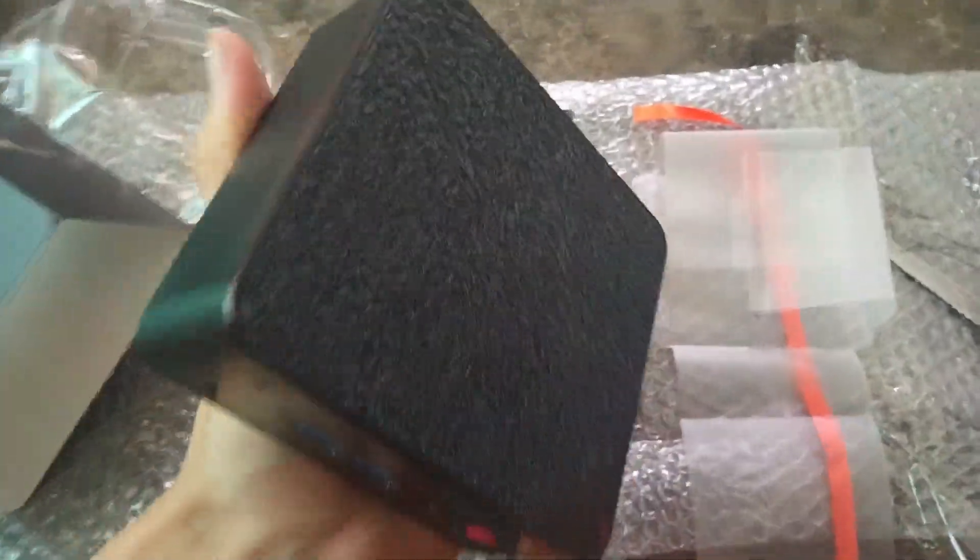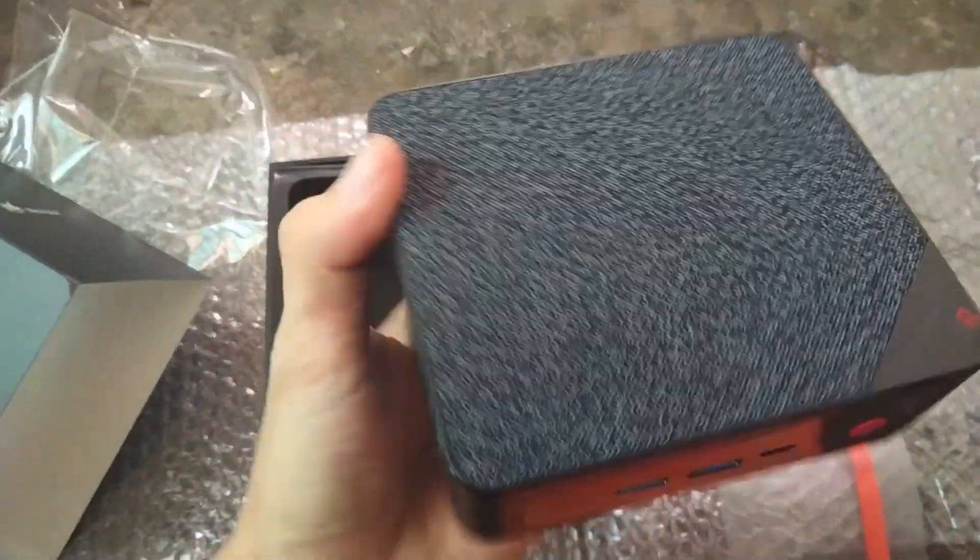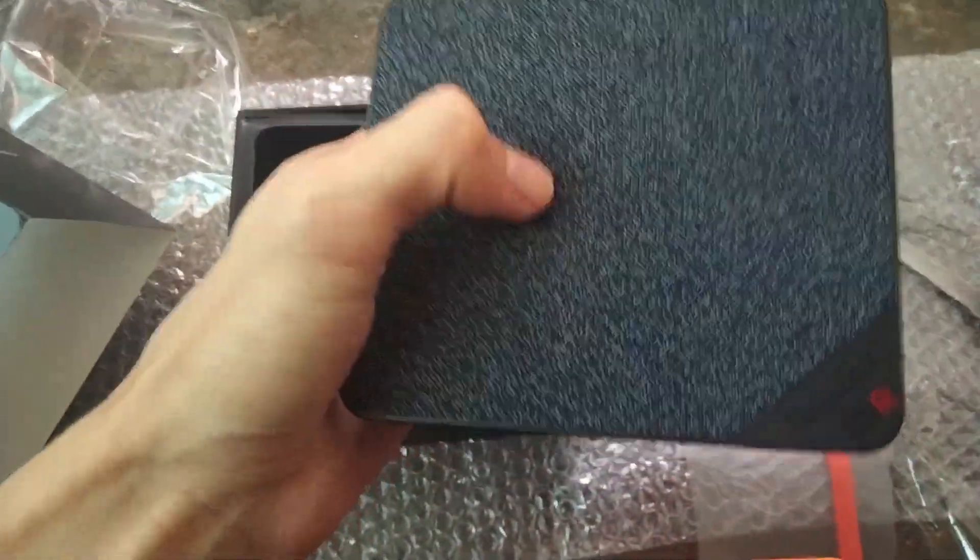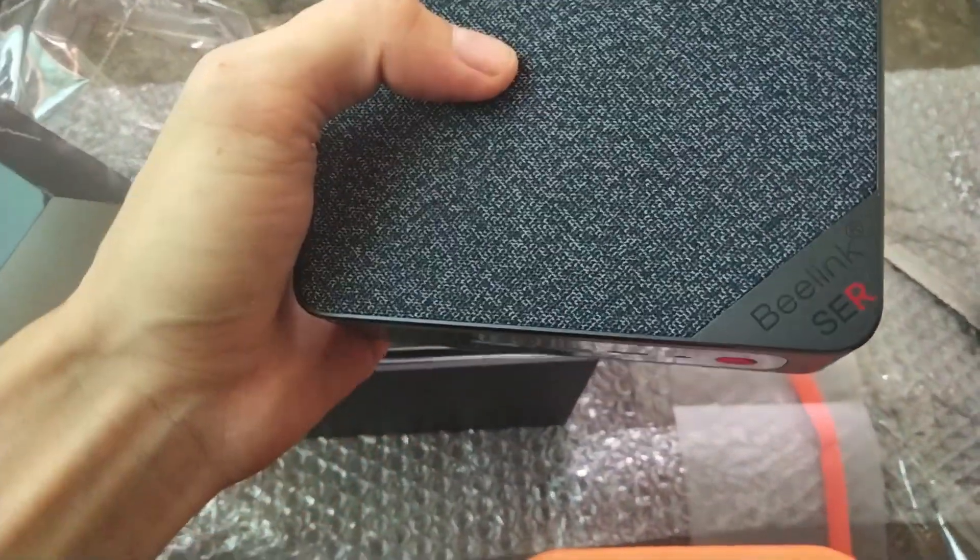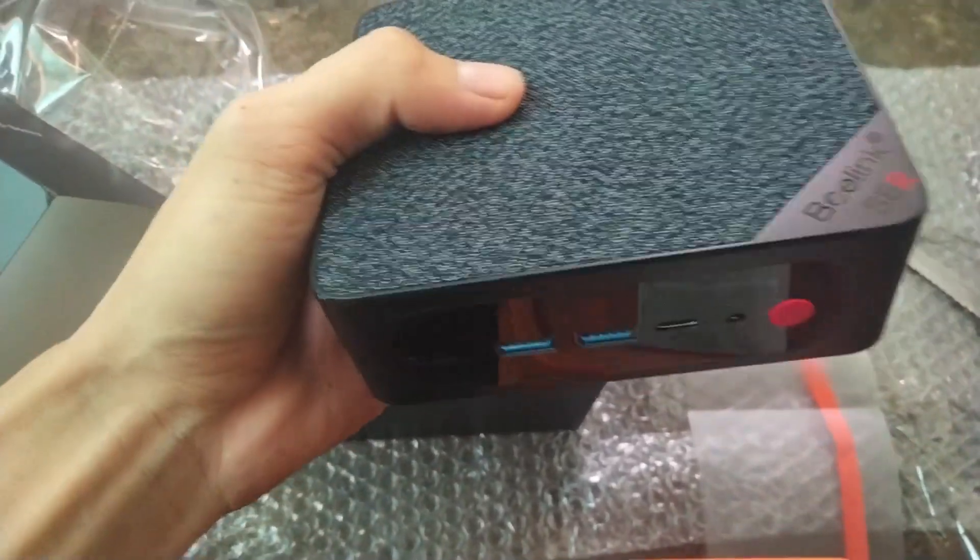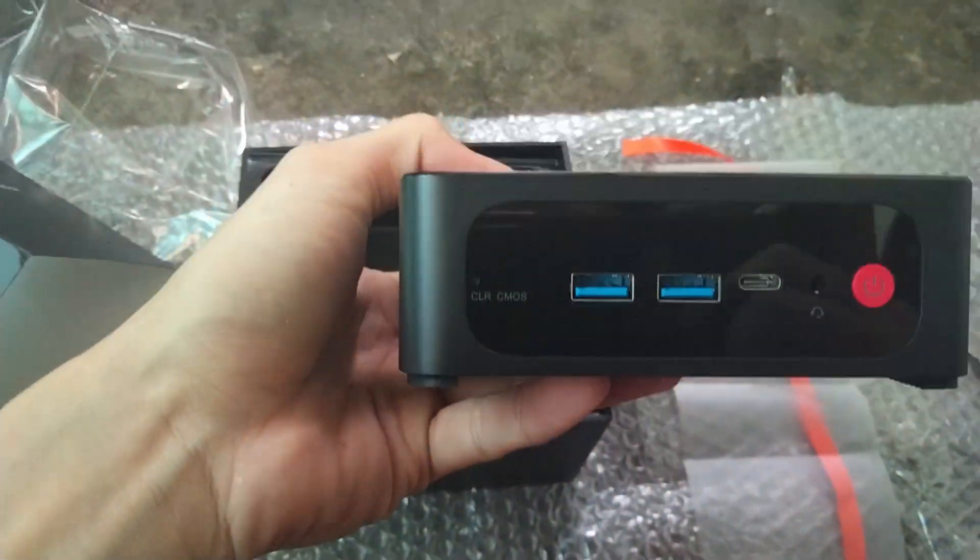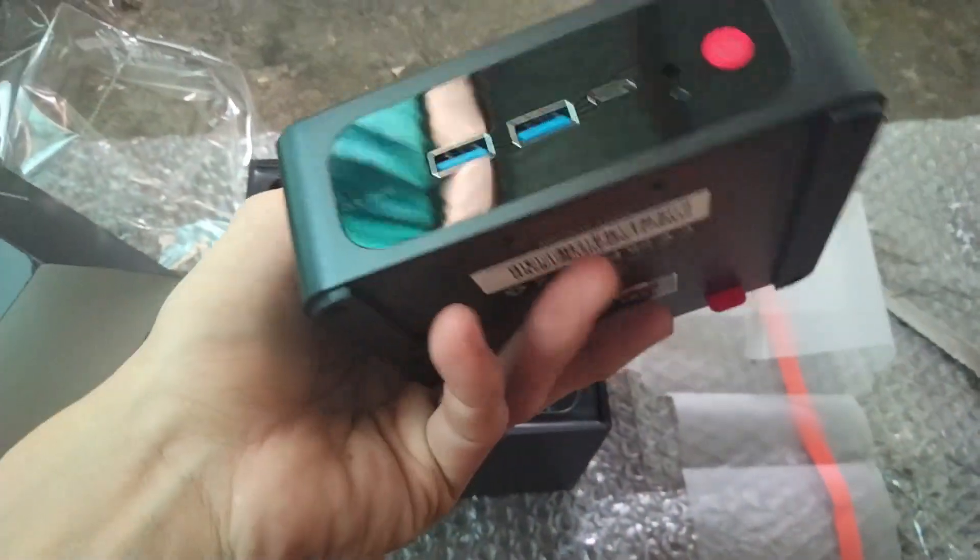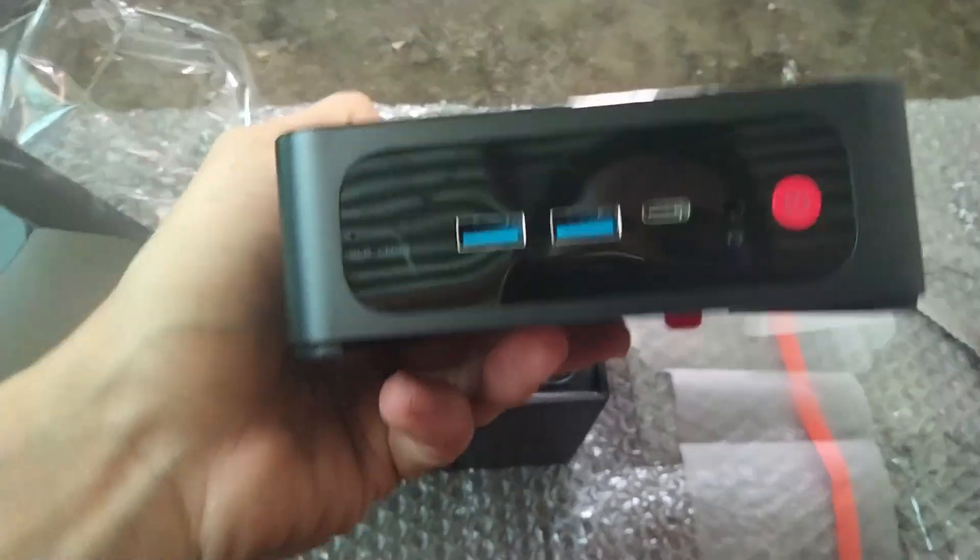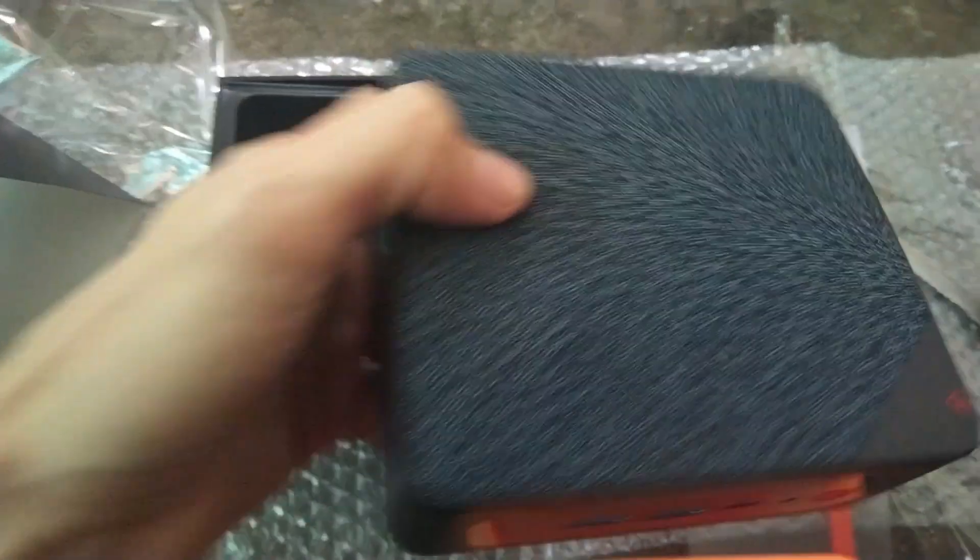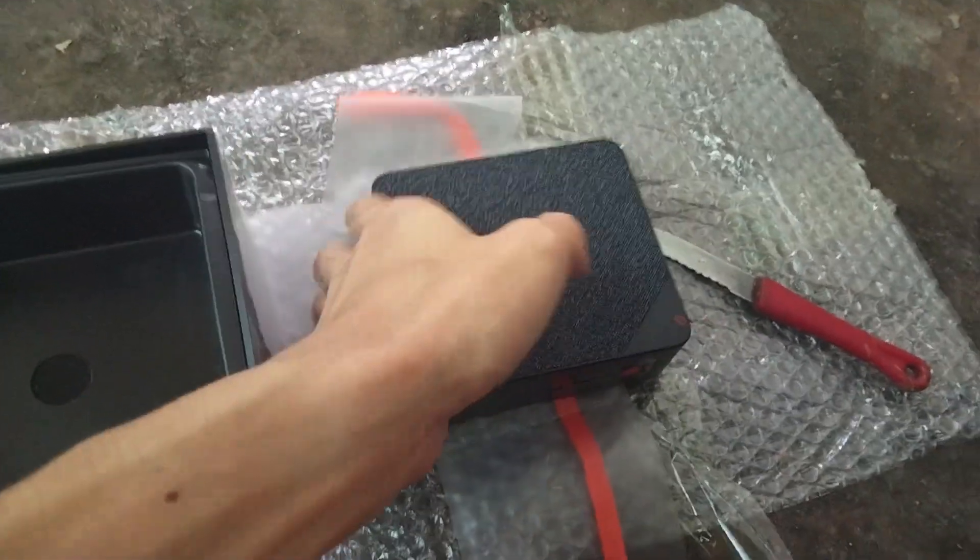This mini PC looks different from the one advertised. This design is my favorite, though. The device has two USB ports, one Type-C port, an audio jack, and a power button.